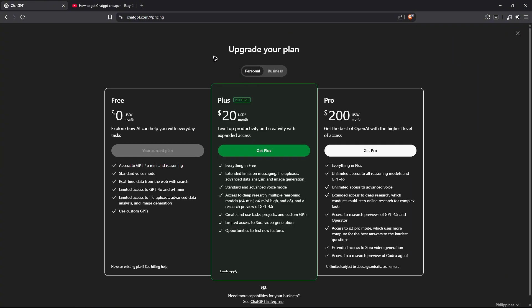Now you might see upgrade your plan, but don't worry—you'll be able to find your current plan in here. For example, if you're subscribed to ChatGPT Plus, it will say at the top your current plan.